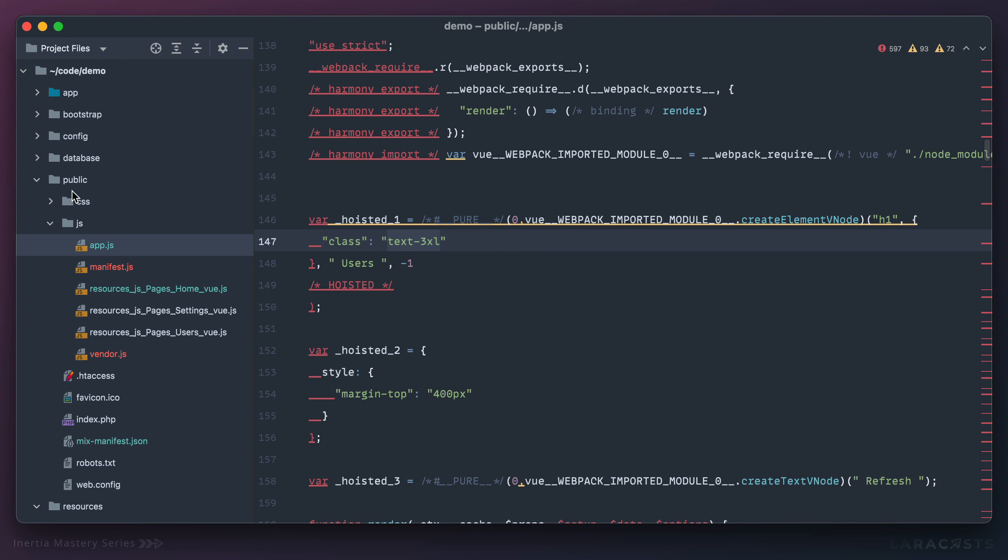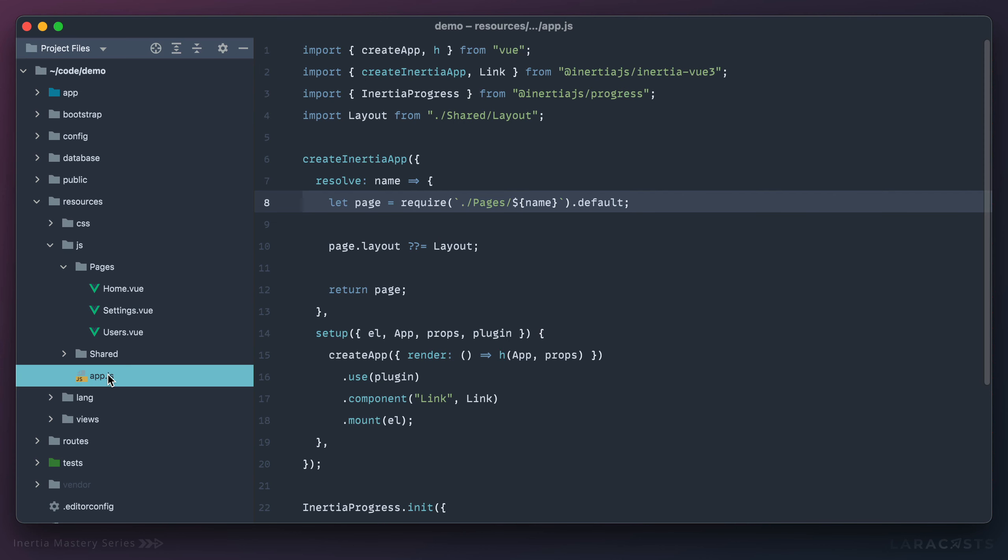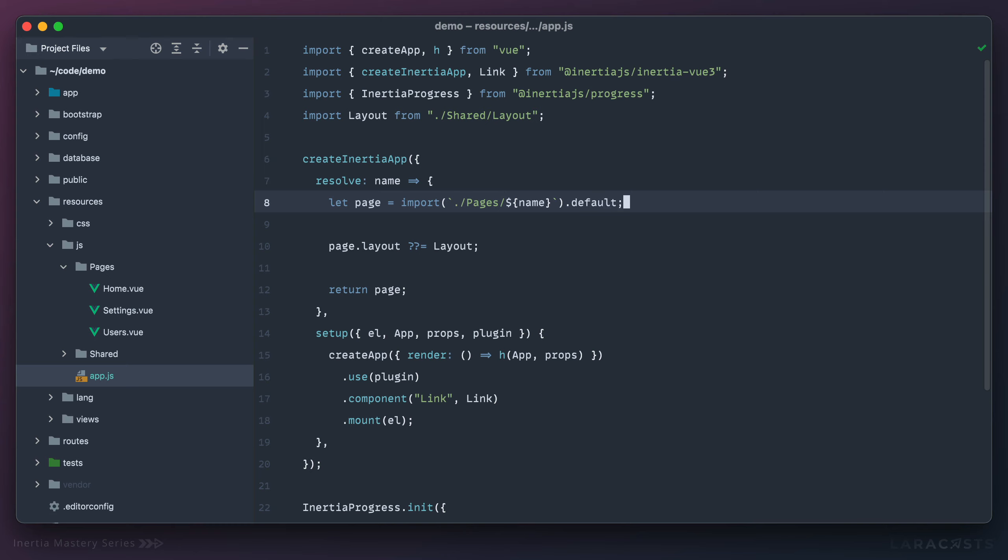Okay, so here's how we might do that. Let's go back into app.js. And I'm going to return this to a dynamic import. But as we discussed, that returns a promise, which means I can't call default off of a promise, I have to wait for that to resolve.